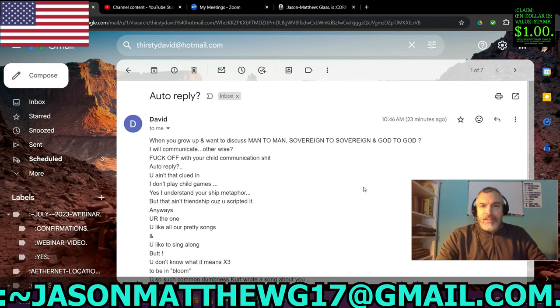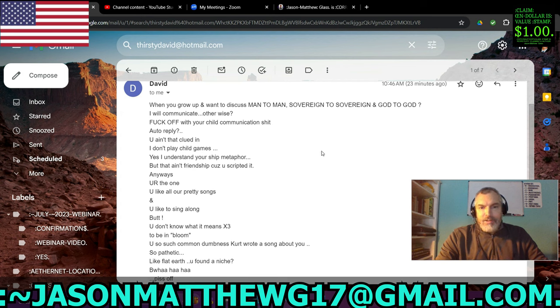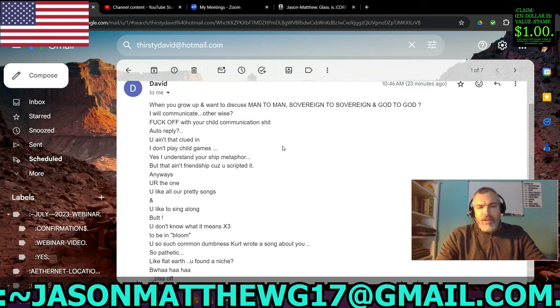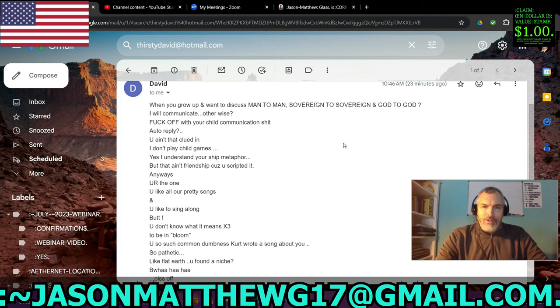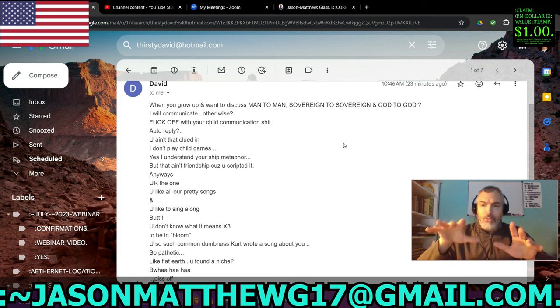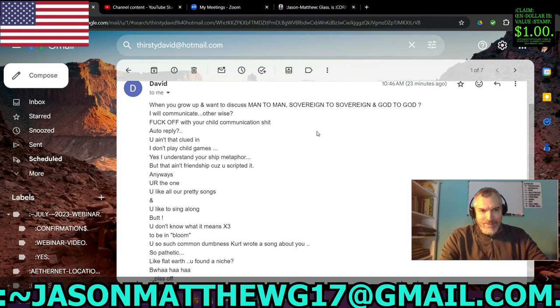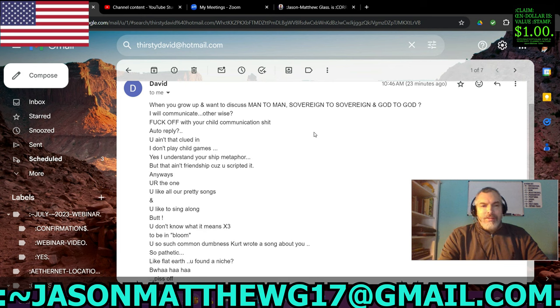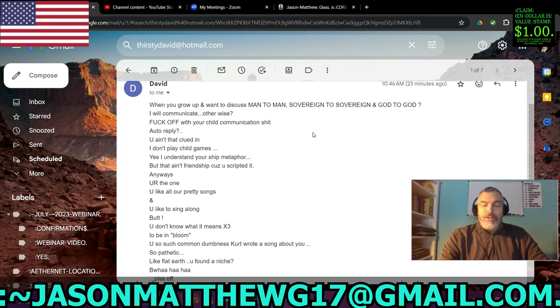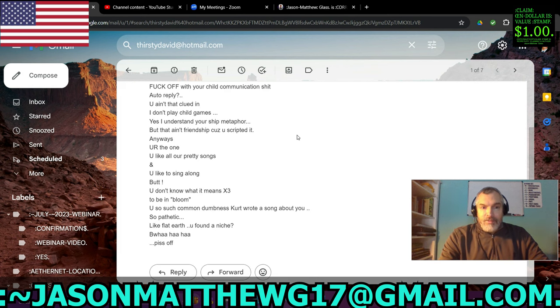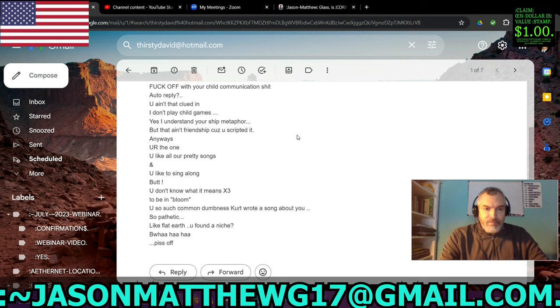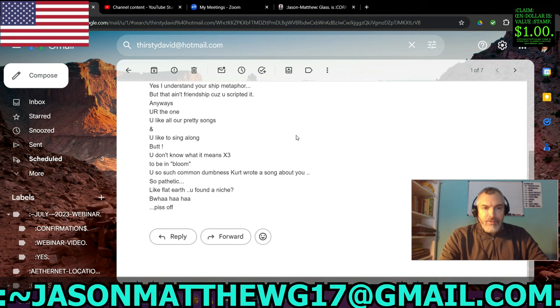And as I thought, it triggered them. As you can see, they put some bad words in here. It says, when you grow up and want to discuss man-to-man, sovereign-to-sovereign, and God-to-God. Ooh. Ooh. I will communicate. Right. If you haven't communicated anything of substantial value yet thus far, thirsty Dave, I have no reason to think that you'll ever do it in the future with the way you're doing here. What the hell is auto reply? You ain't that clued in. I don't play child games. Oh, yes, you do. That's exactly, from my perception, what you're doing right now.